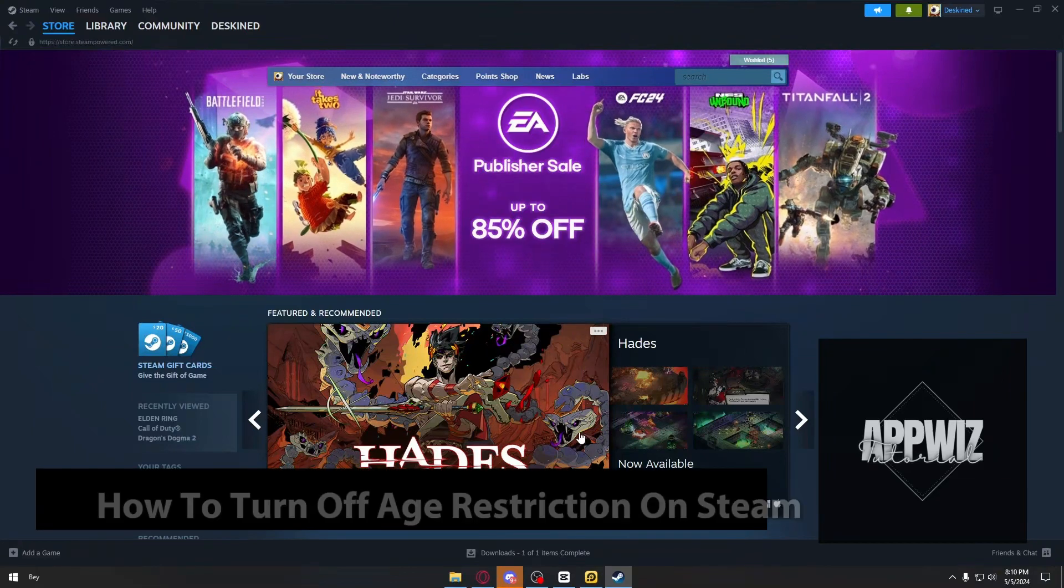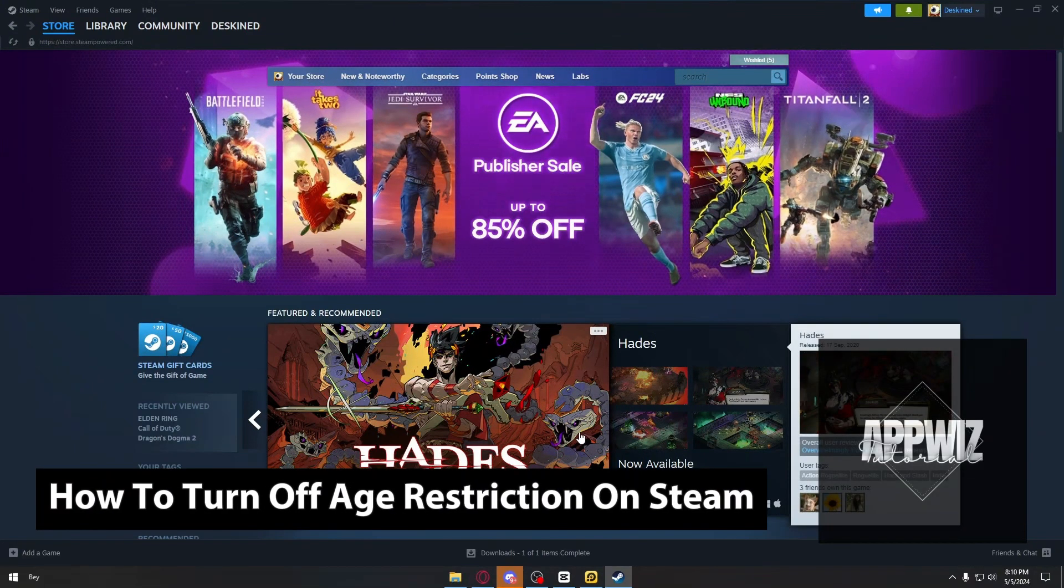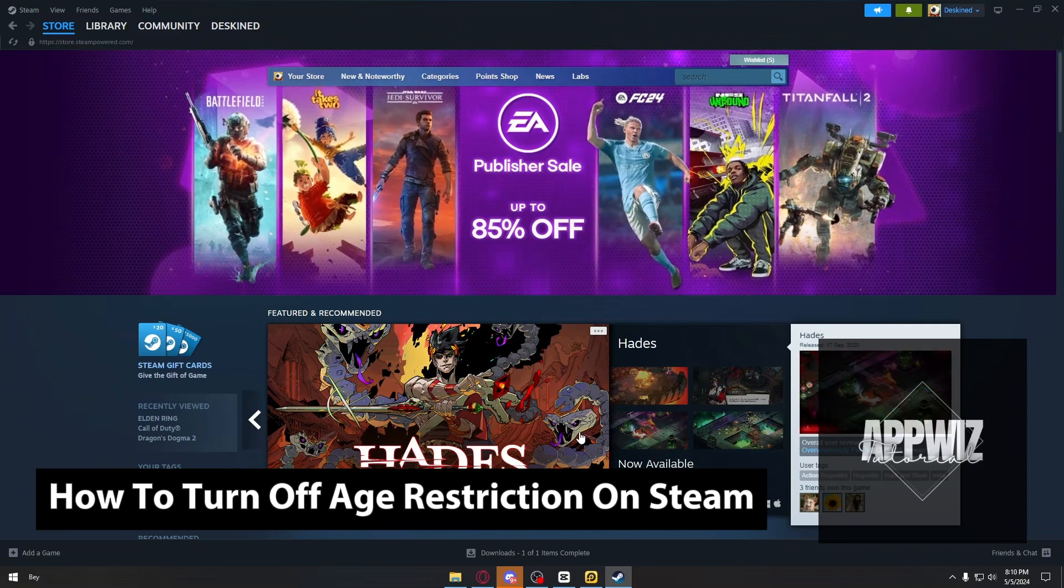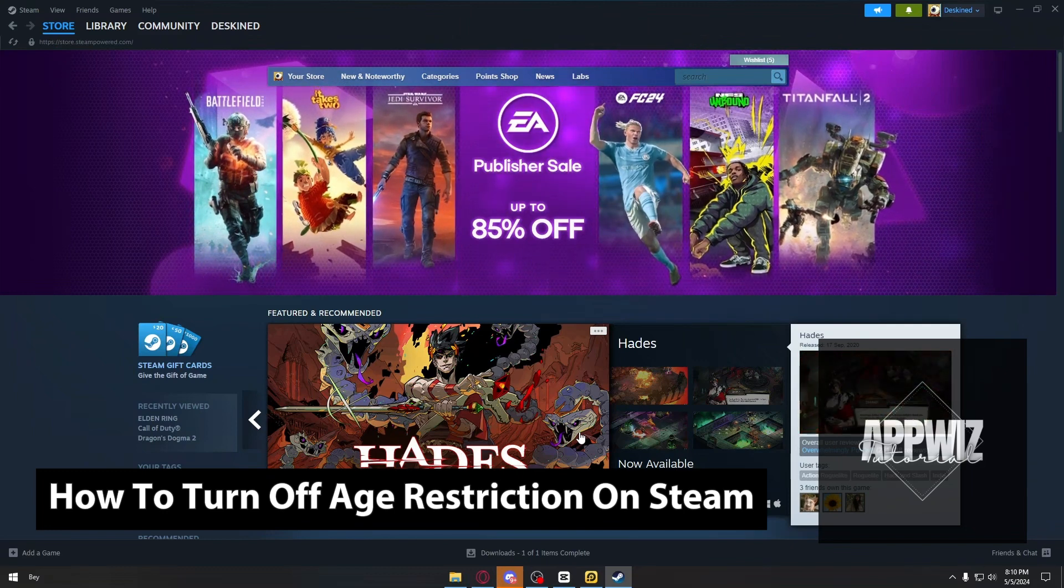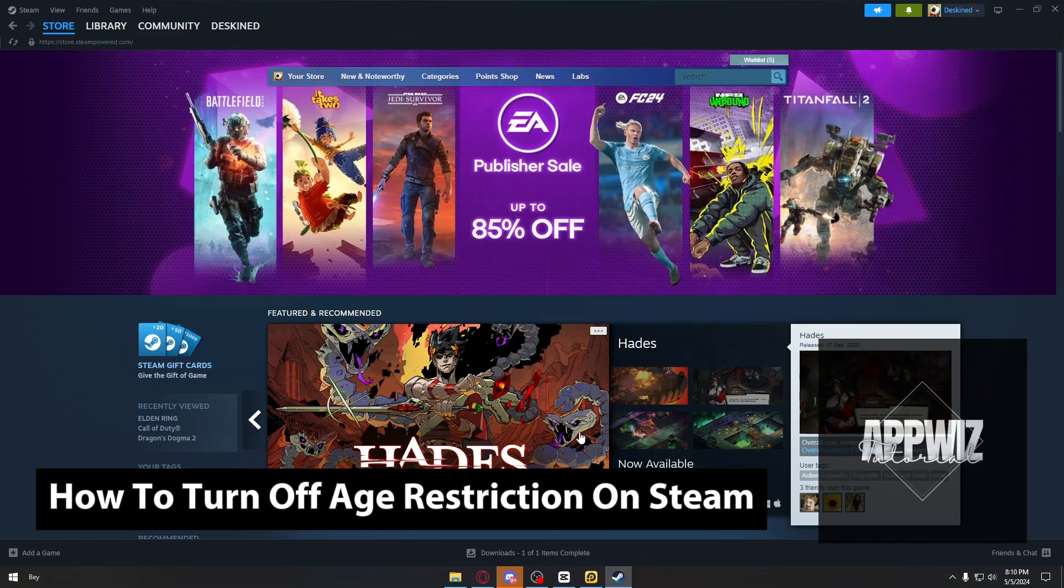Hello everyone, welcome back to another video. In today's tutorial, we are going to learn how to turn off age restrictions inside Steam. This is a step-by-step guide, so you should be able to follow easily.